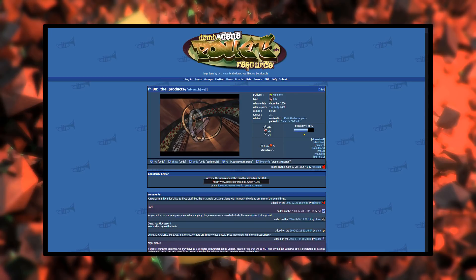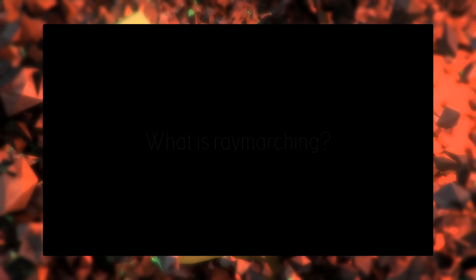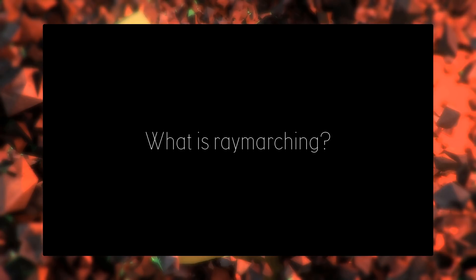I don't think this demo uses raymarching, but draws triangles in Direct3D. But there's another link in the description to one that does. Raymarching is a 3D rendering technique often used in the demo scene because of its simplicity and speed. So, what is raymarching exactly and how does it work?